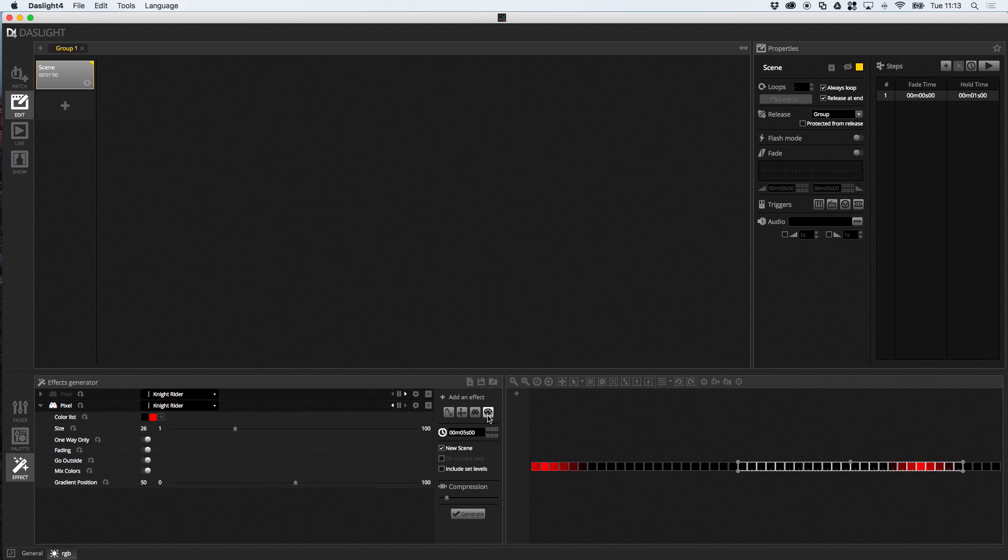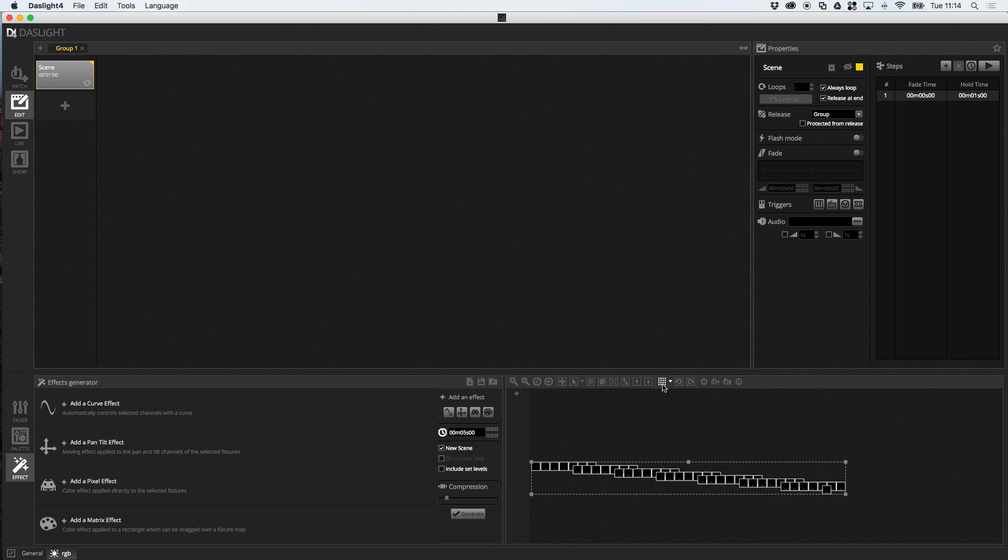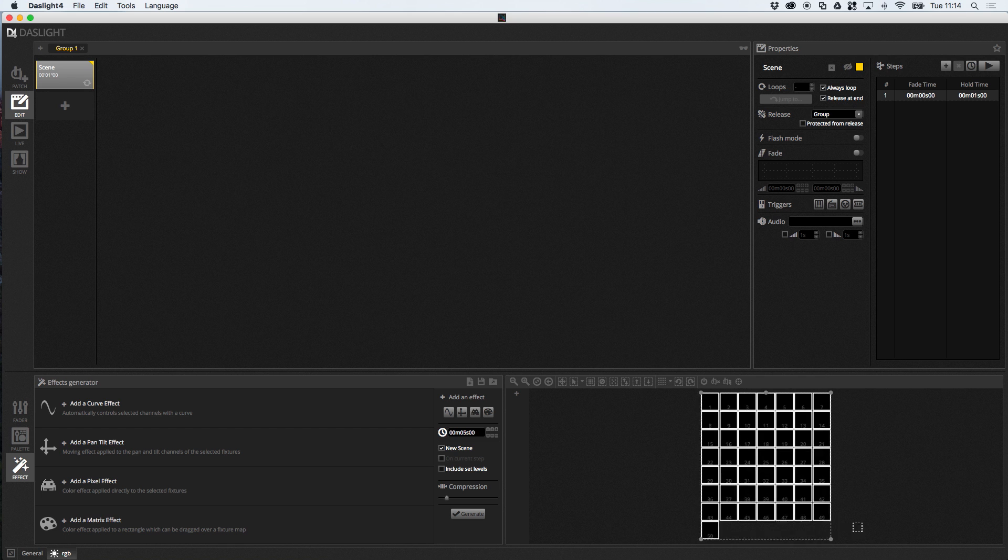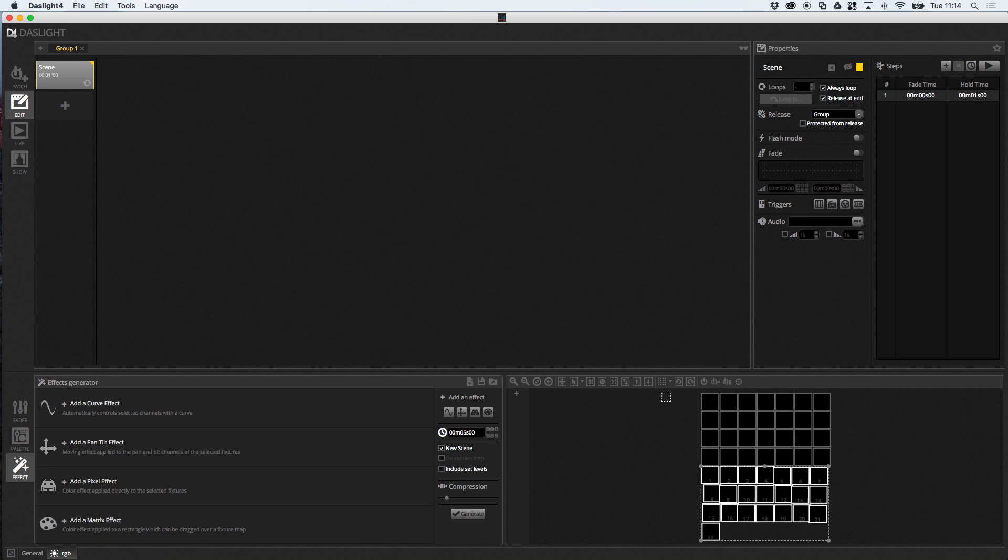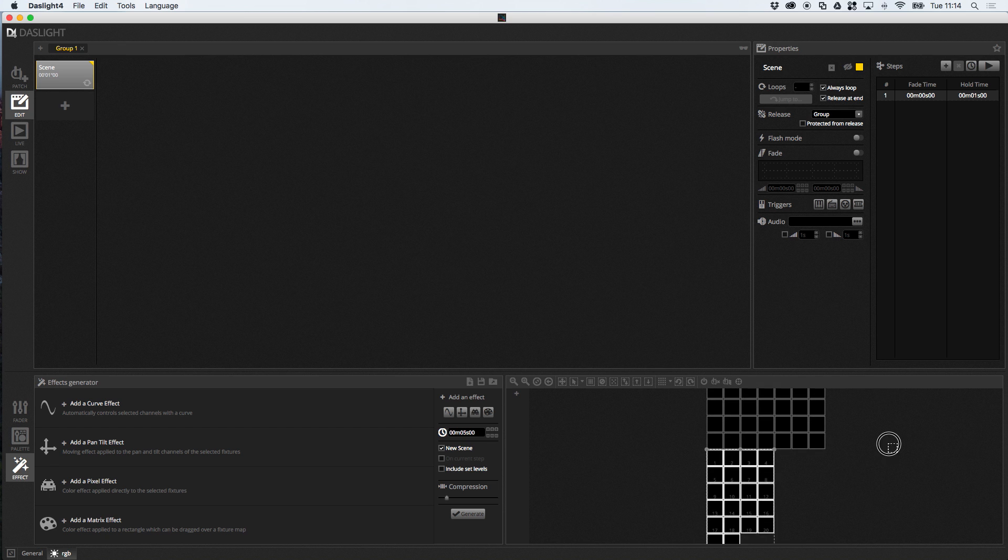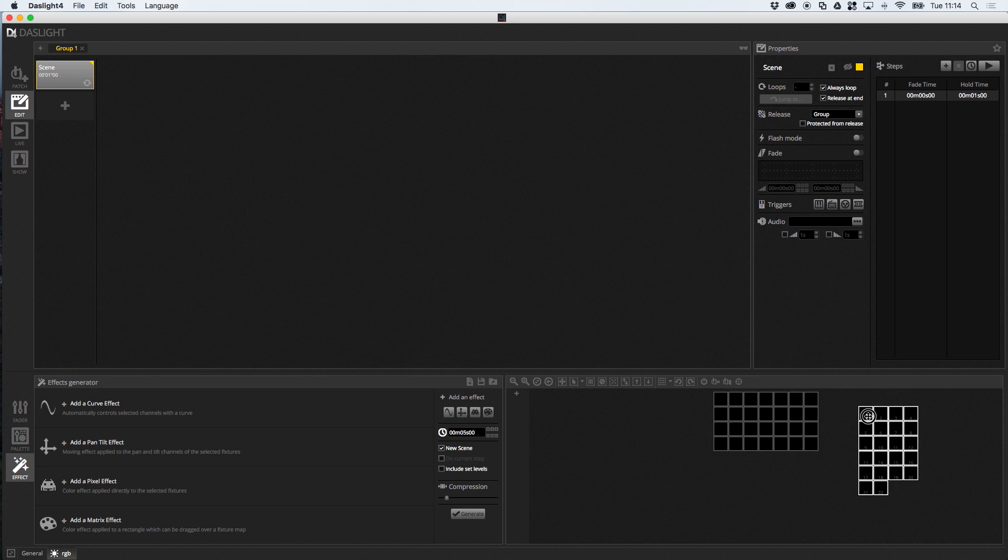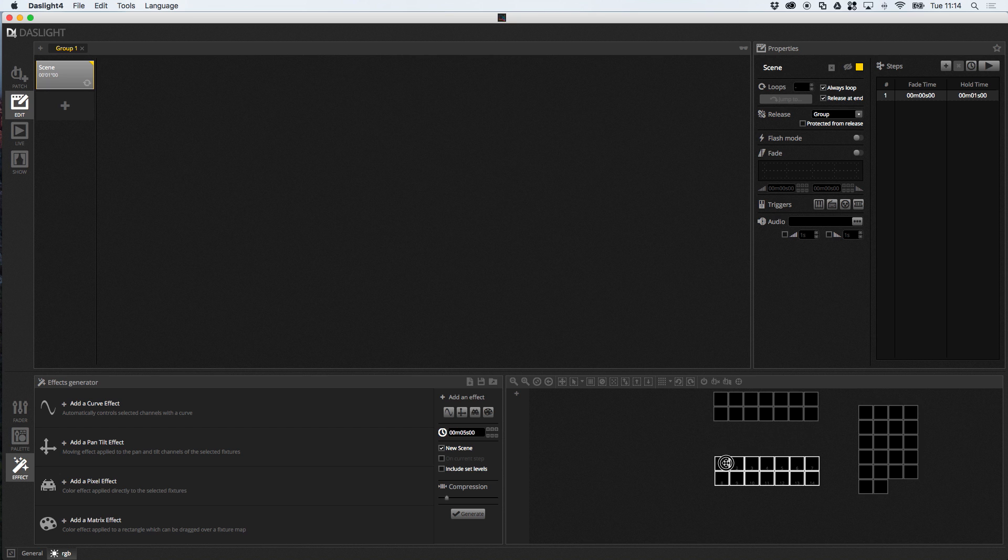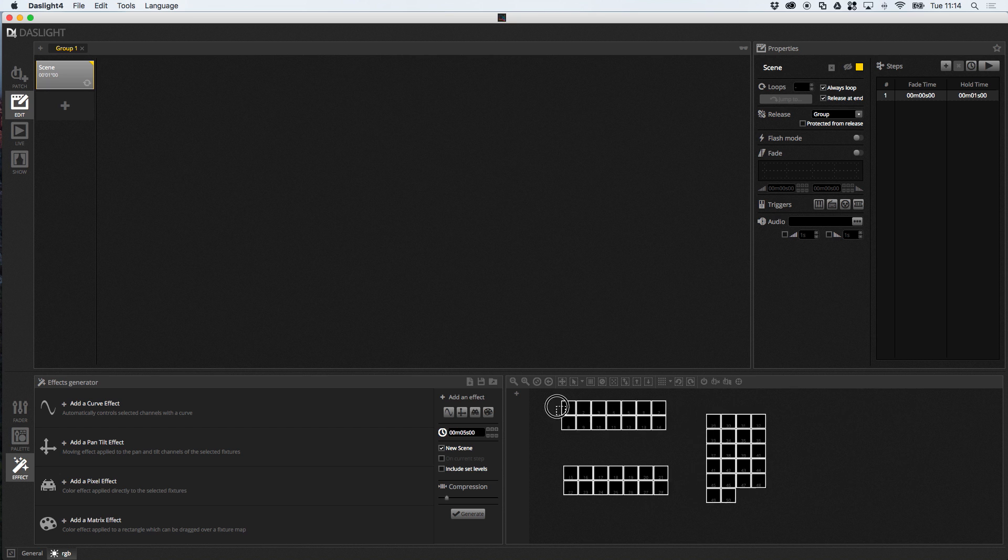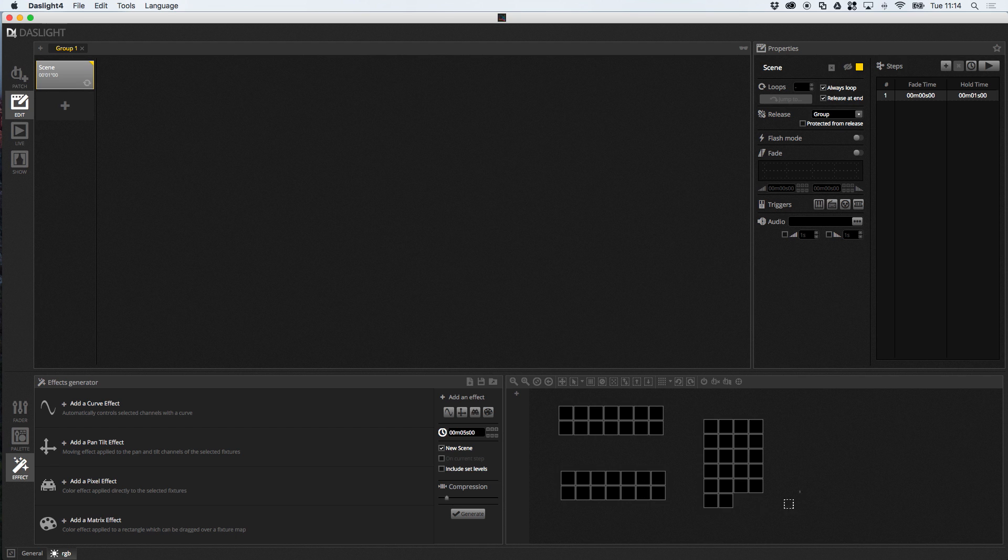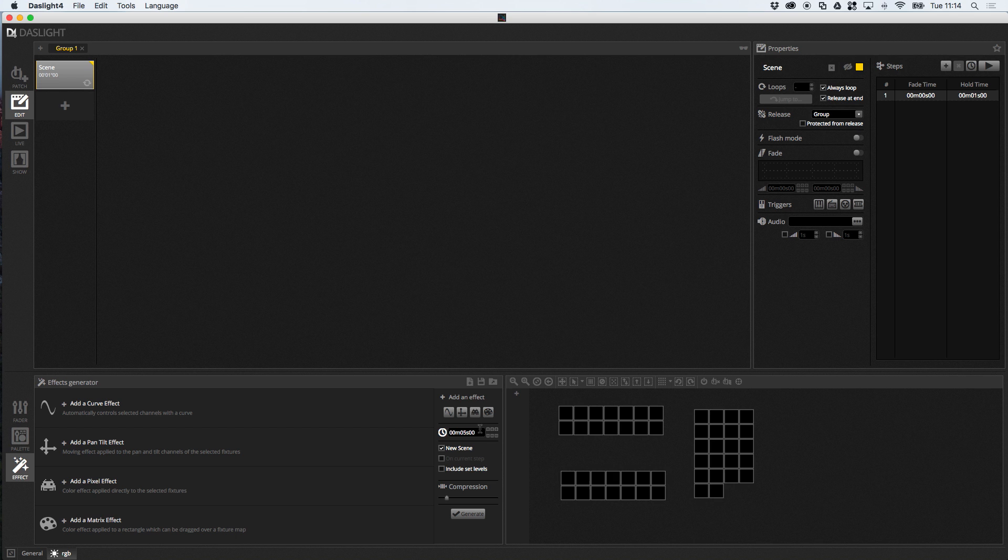So, the final effect I'm going to show you is the matrix effect. So, if I just delete this, now I'm going to position my lights in a matrix, like so. I'm going to create a couple of different matrices. So, let's say we have something which looks a little bit like this.